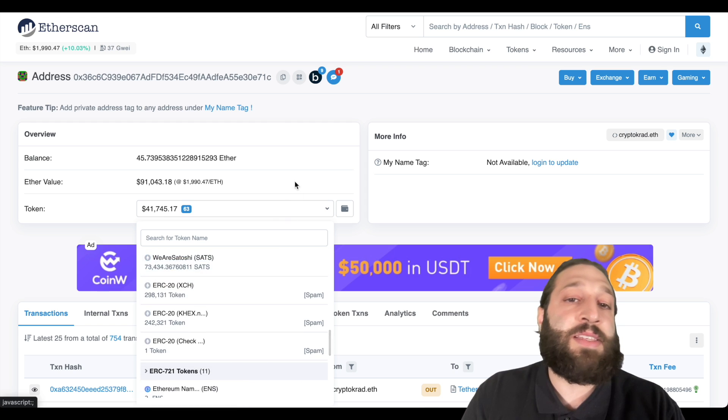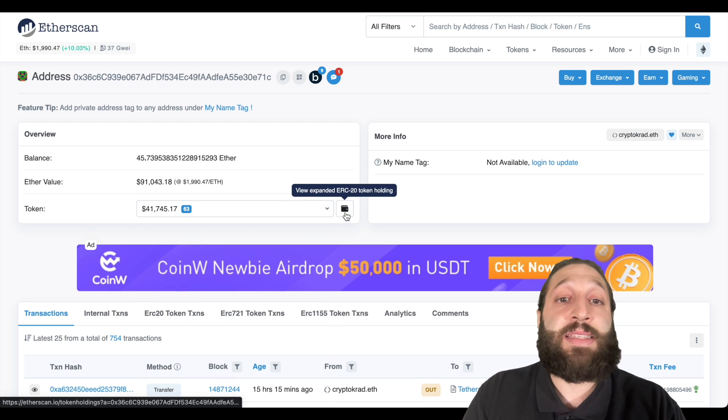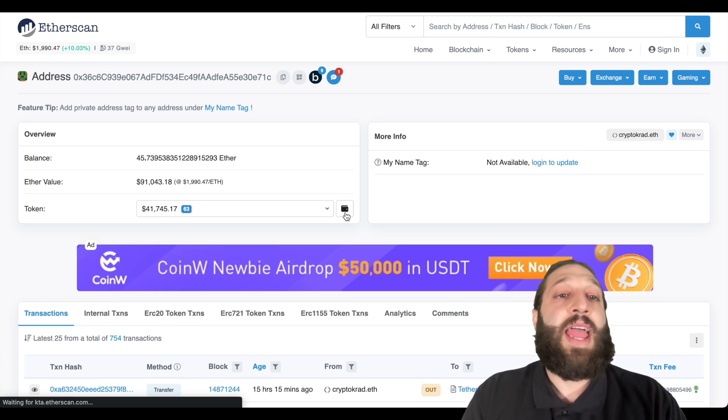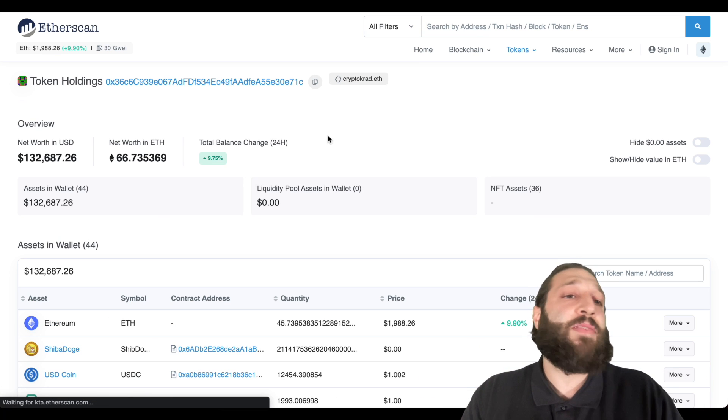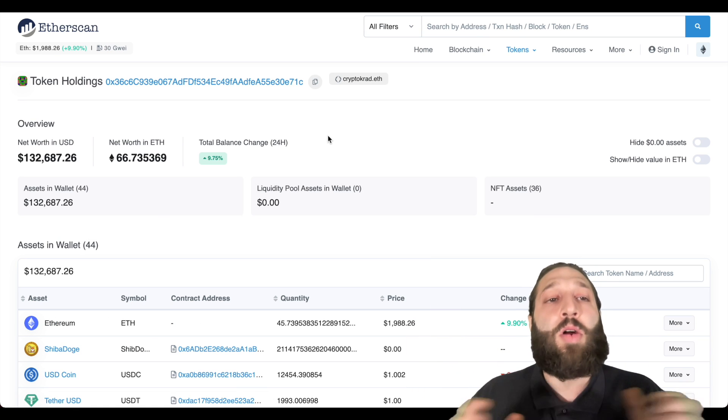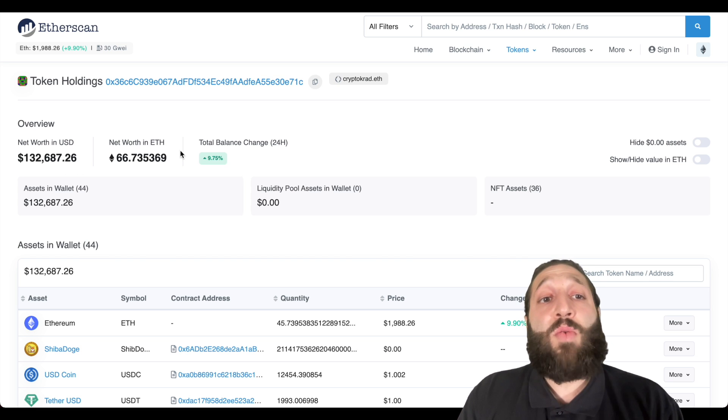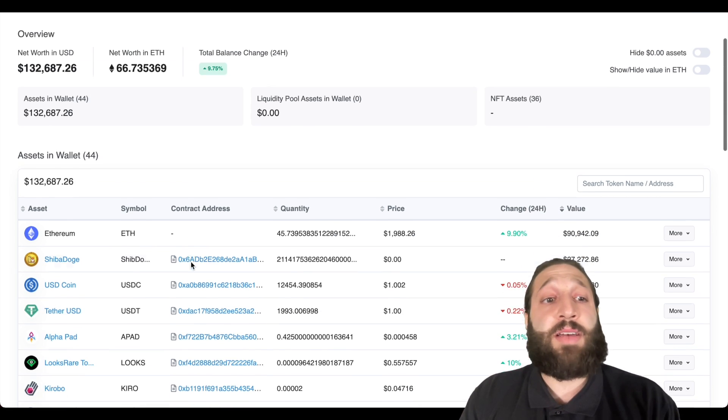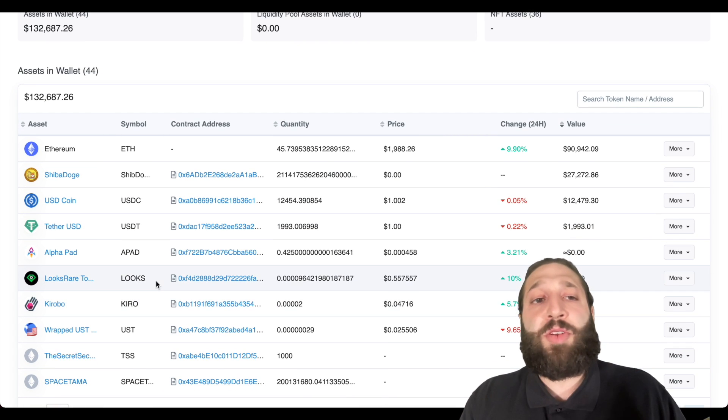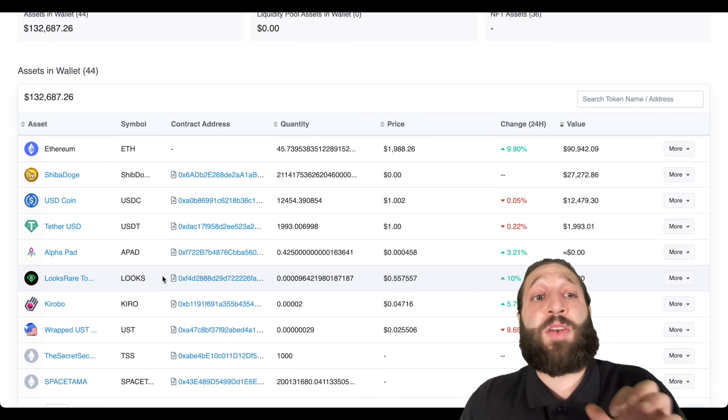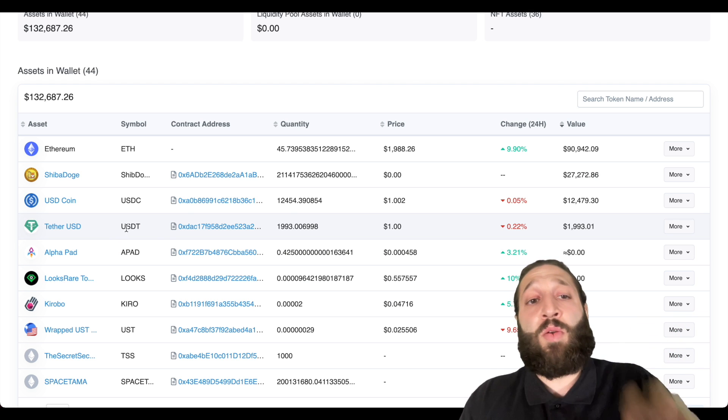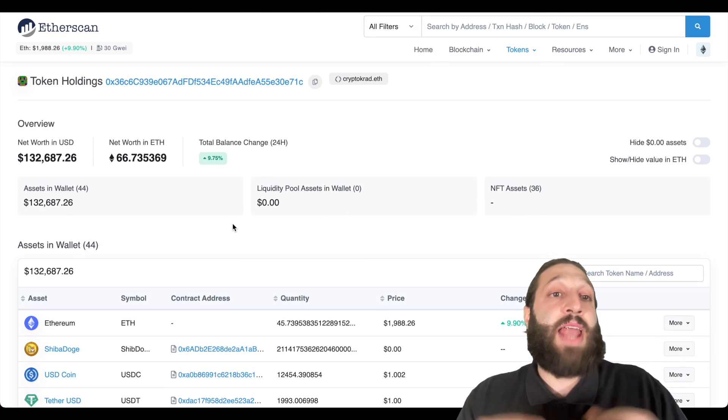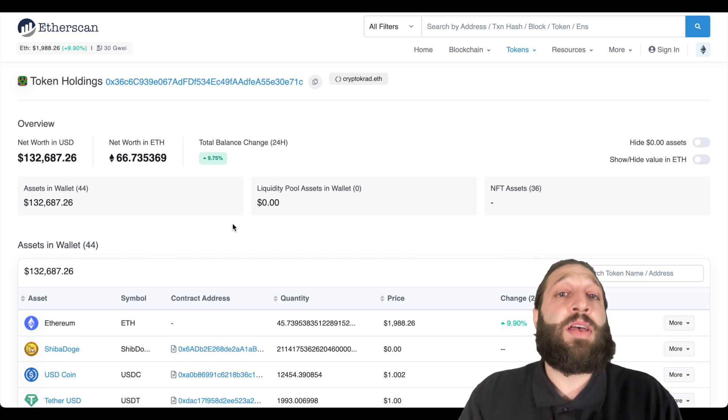And then you can see all their tokens. It'll give you like a drop box of all their tokens and it'll even show their NFTs. But if you go ahead and click this view expand ERC20 token holdings, it'll bring you to kind of like a whole overview of their wallet. And you can see net worth in USD, net worth in ETH and all that great stuff, all the coins they're holding. So if you got airdropped a coin or if you're watching a specific wallet, you can see what they're holding. You can get all the contract addresses and you can add them and trade them yourself as well.